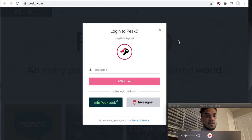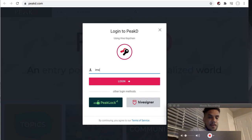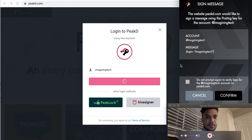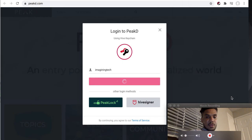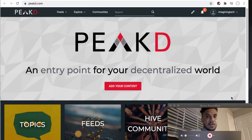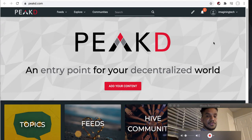When I log in, I just put in my username, which is Imagining Tech. Then it's going to pop up with Hive Keychain, and I just confirm because I've already given Hive Keychain the private key, the memo, and all that. You get a couple of keys when you first sign up and create an account — it's actually completely free to create an account. You just have to pick one of the extensions and give them your keys, and then they pretty much control your keys.